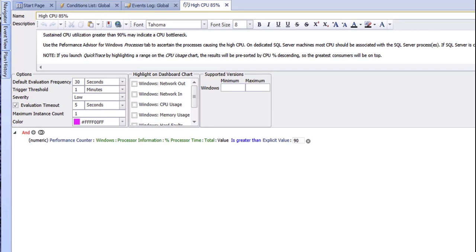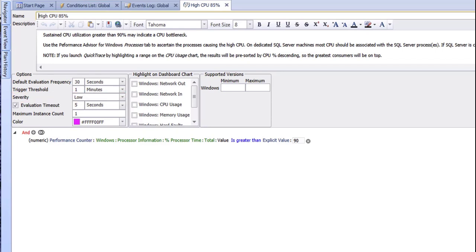Trigger Threshold is how long this condition needs to evaluate to true in order to raise an alert. For example, if my CPU hits 95 for 2 seconds, I might not want to receive an alert. But if it stays elevated for a minute, I might. One other thing to note is if the formula is just looking for a true or false — for instance, has the value of the server name changed? — a trigger threshold is not necessary. Severity levels have a few different uses. They help to define how a condition is weighted in the environment health score. You can use it to sort events in the event log. And additionally, if there are high or critical events, the Advisory Conditions folder in the Navigator pane will turn red.